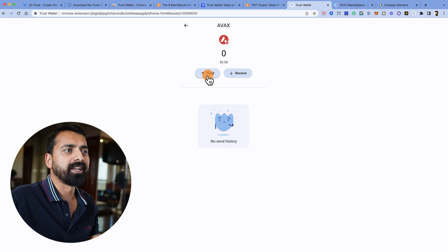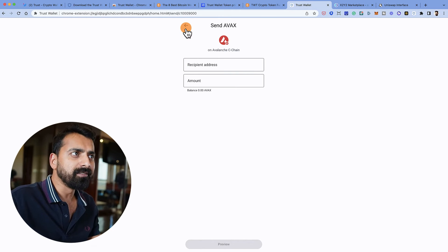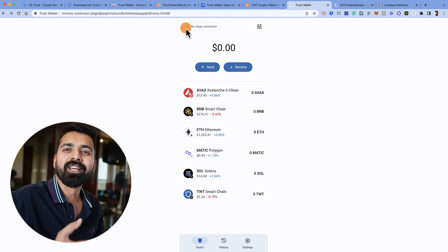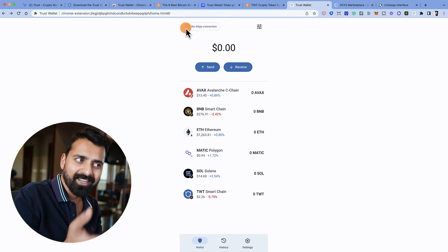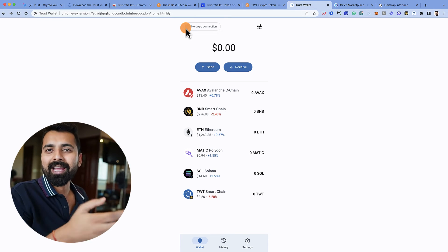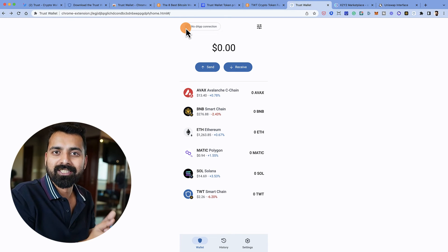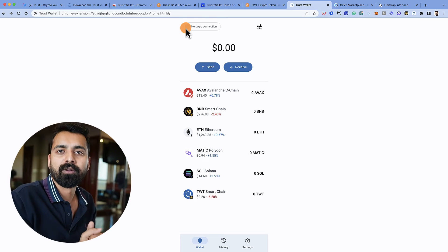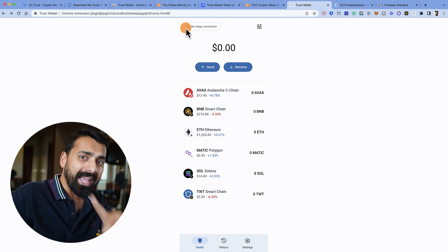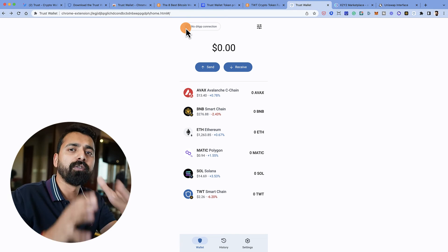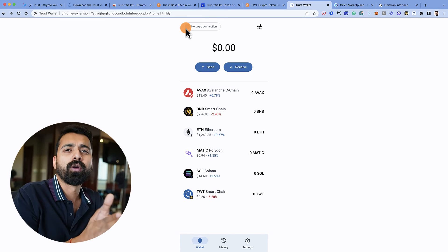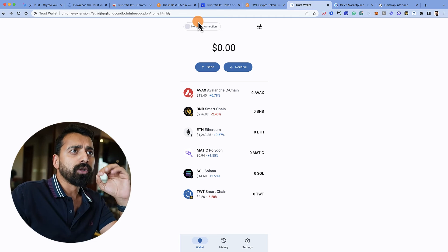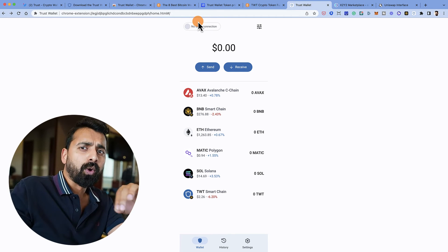This is more or less how you can start using the Trust Browser Extension — you can definitely start sending and receiving funds. Make sure you don't share your secret phrase the way I did in this demo; I'll be destroying this wallet and setting it up fresh. Before we finish, I want to share something very interesting.